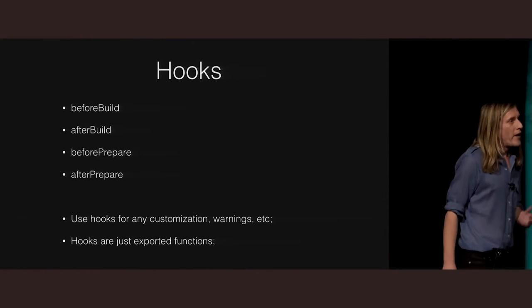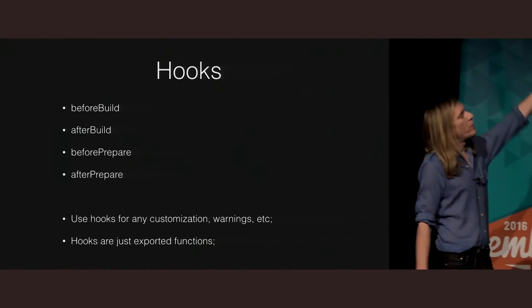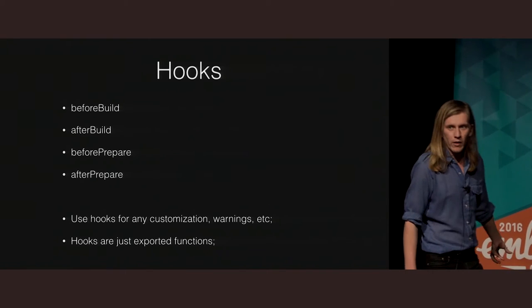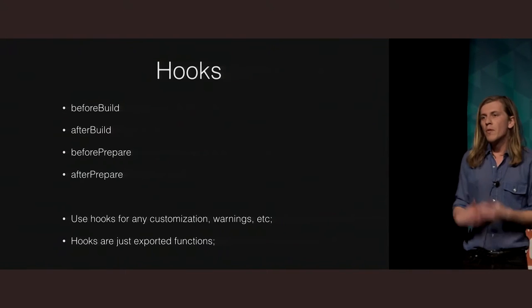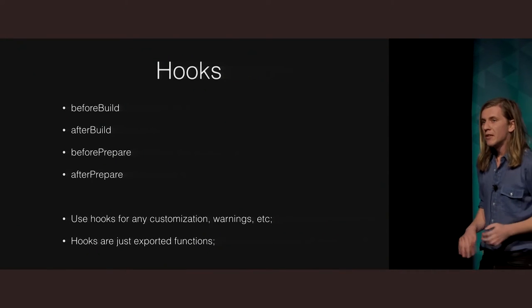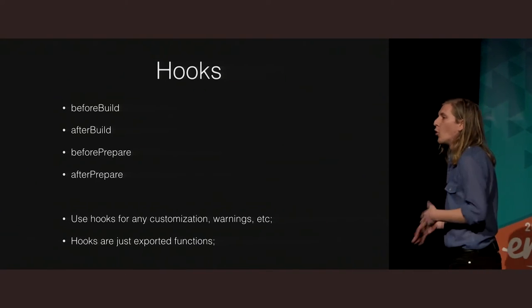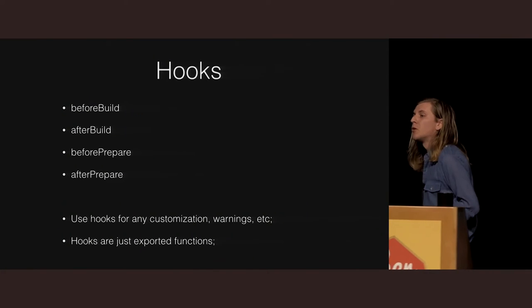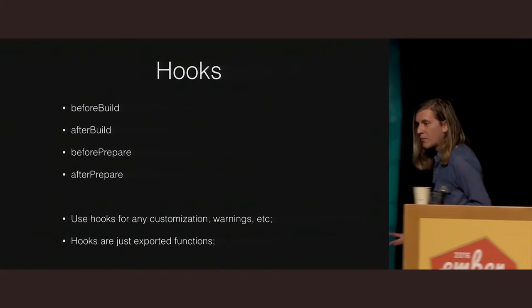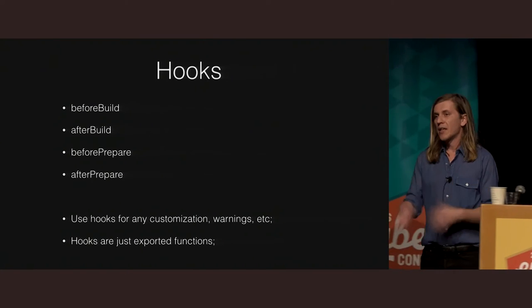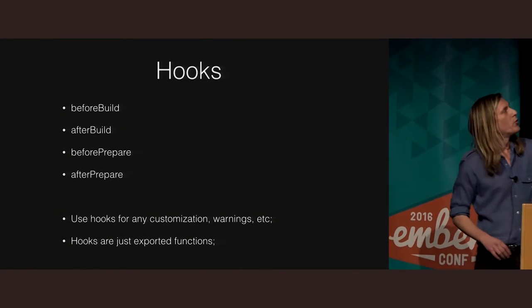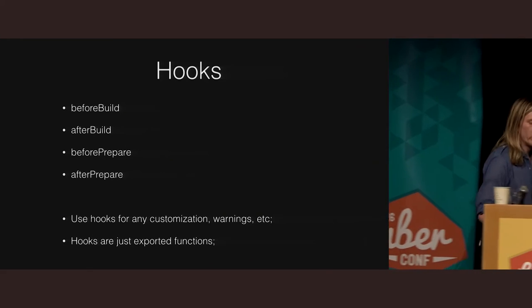So in terms of the hooks we've made available, we have before and after build, before and after prepare. So at the moment we're mostly using these for things like warning a client that they're maybe doing a production build and they need to change something, or selective index HTML modifications, but those hooks are there for you to use.